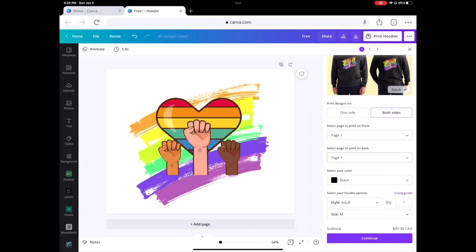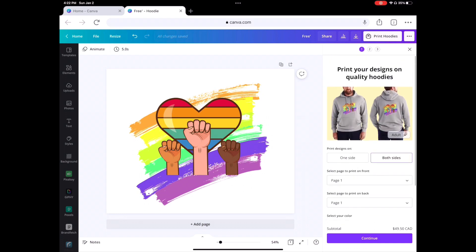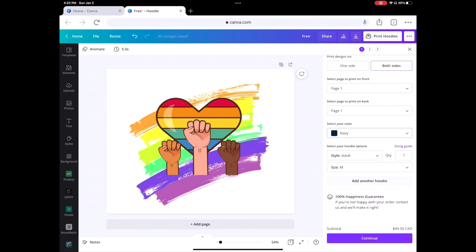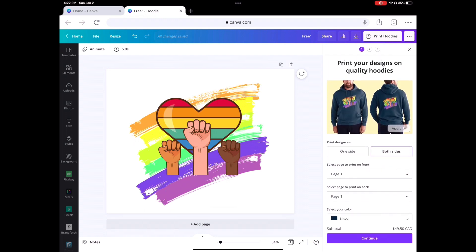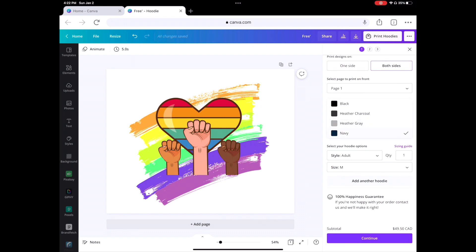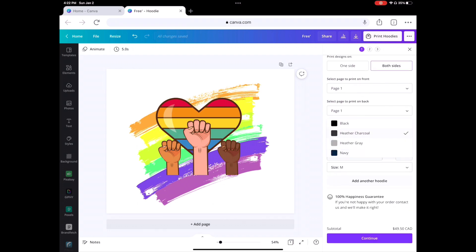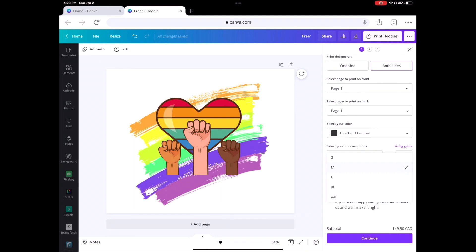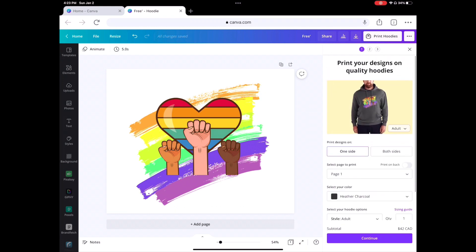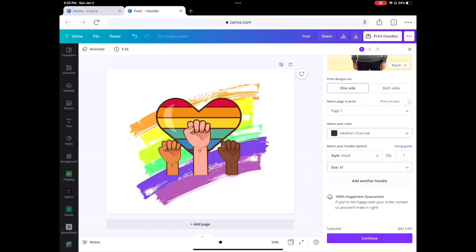You can change the color of the hoodie — grey, navy, though that color looks more greenish. There are mostly dark colors and apparently no white option. You can see the sizing goes all the way to extra extra large. With a design on both sides it costs $50 Canadian, but if it's only on one side it's $42 Canadian — so it's cheaper in US dollars.